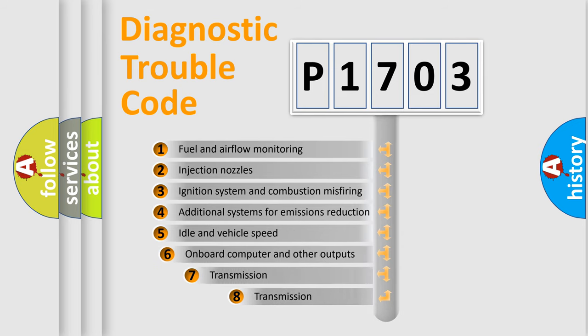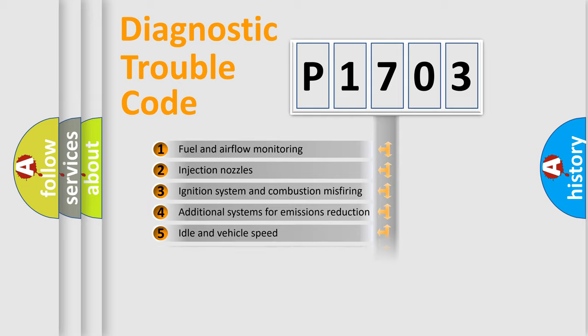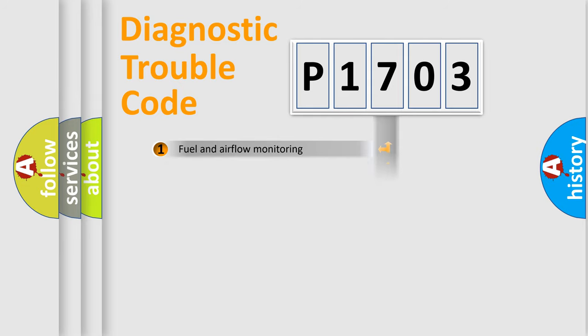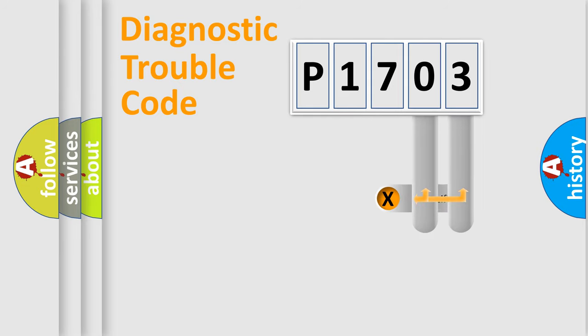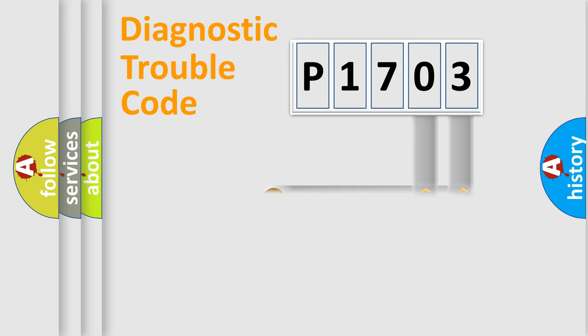The third character specifies a subset of errors. The distribution shown is valid only for the standardized DTC code. Only the last two characters define the specific fault of the group.